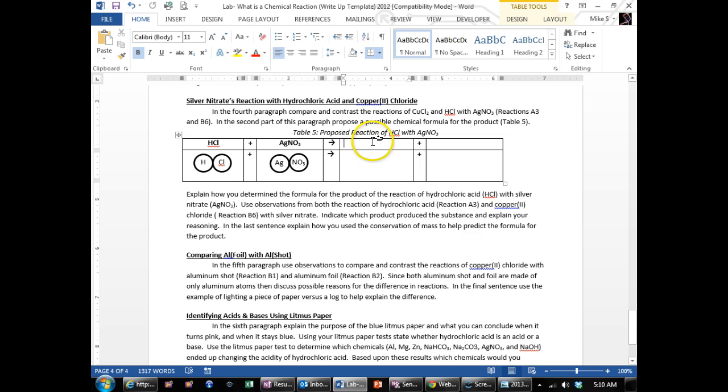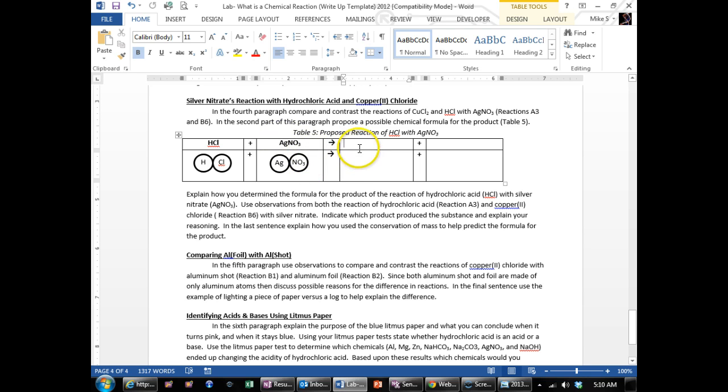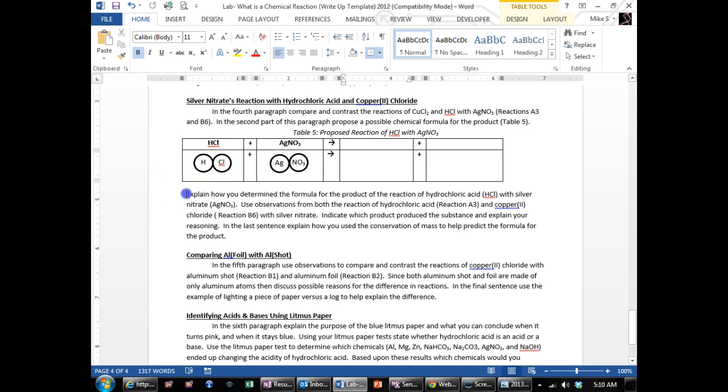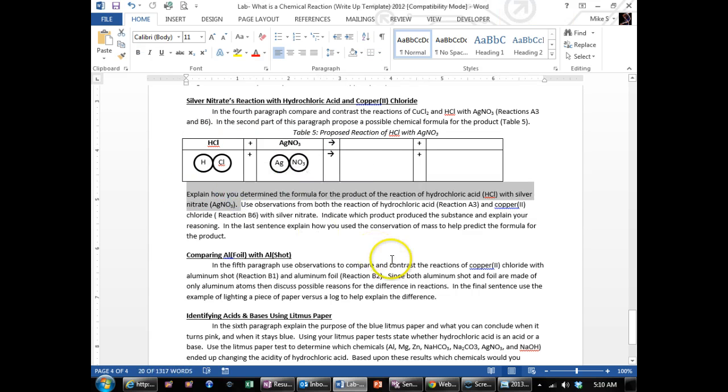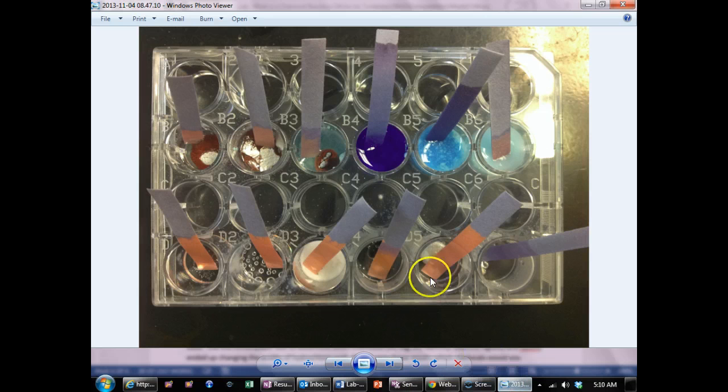But we have some experimental evidence that can help support which one is the correct answer. So in this case down here, you're going to explain how you got your formula.